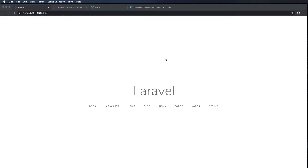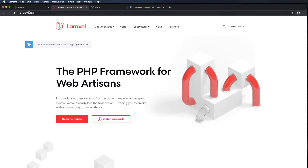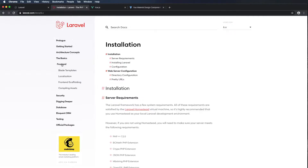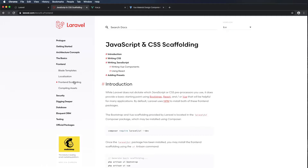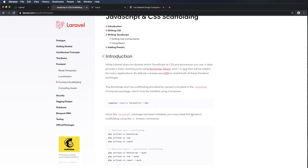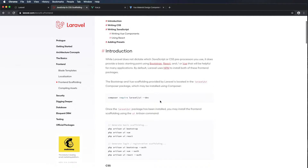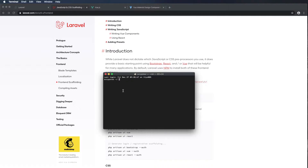First we'll need to install the Laravel UI package using Composer. I'm going to head over to Laravel — laravel.com — click on Documentation, then go to Frontend and Frontend Scaffolding. In order to install the Laravel UI package, I'm going to copy this command right here and we'll run it in the terminal for our application.